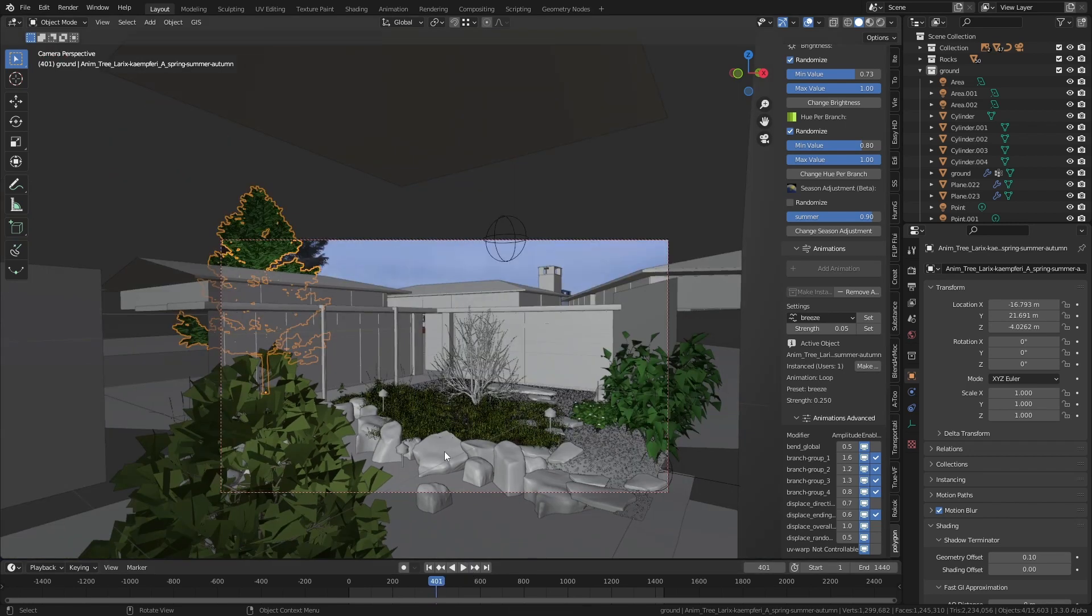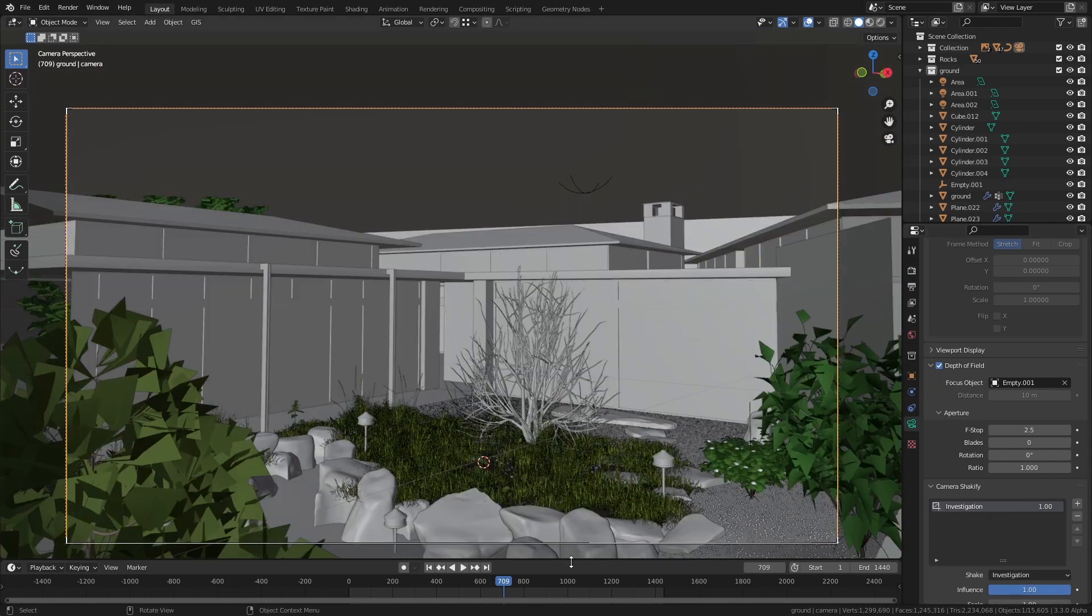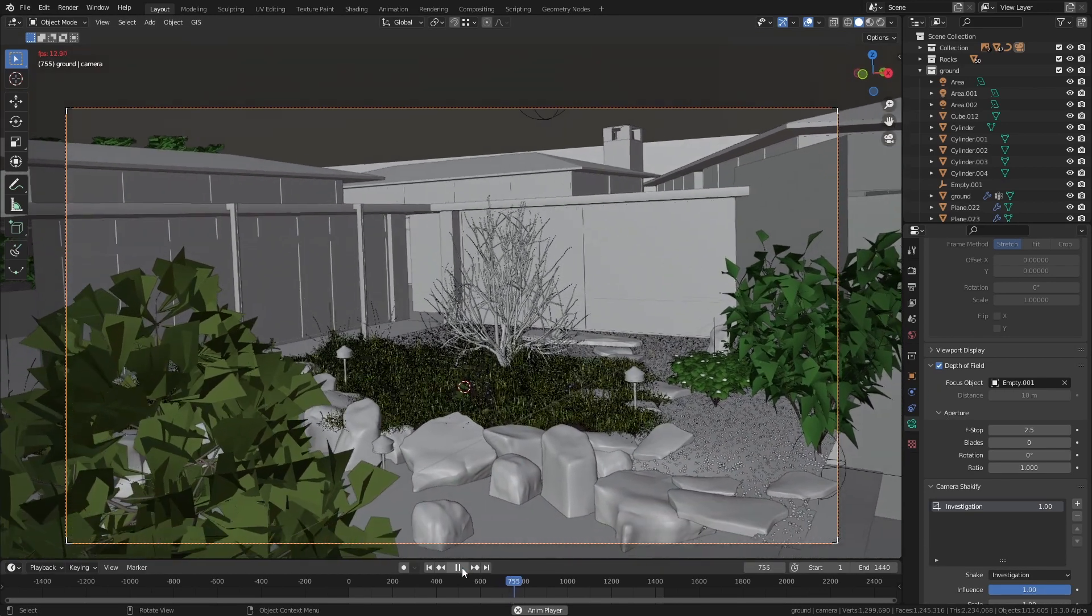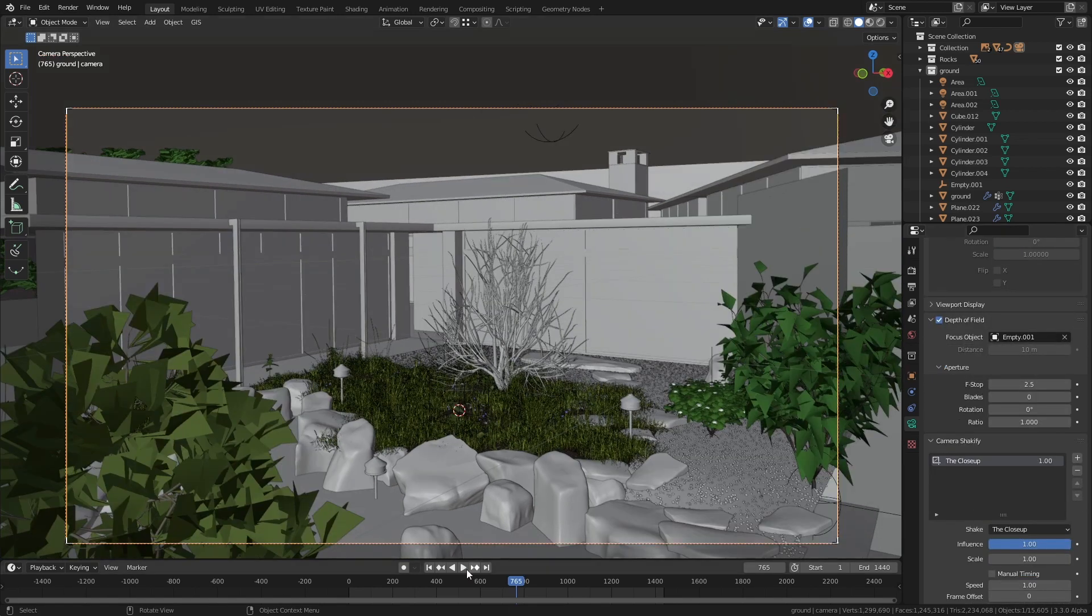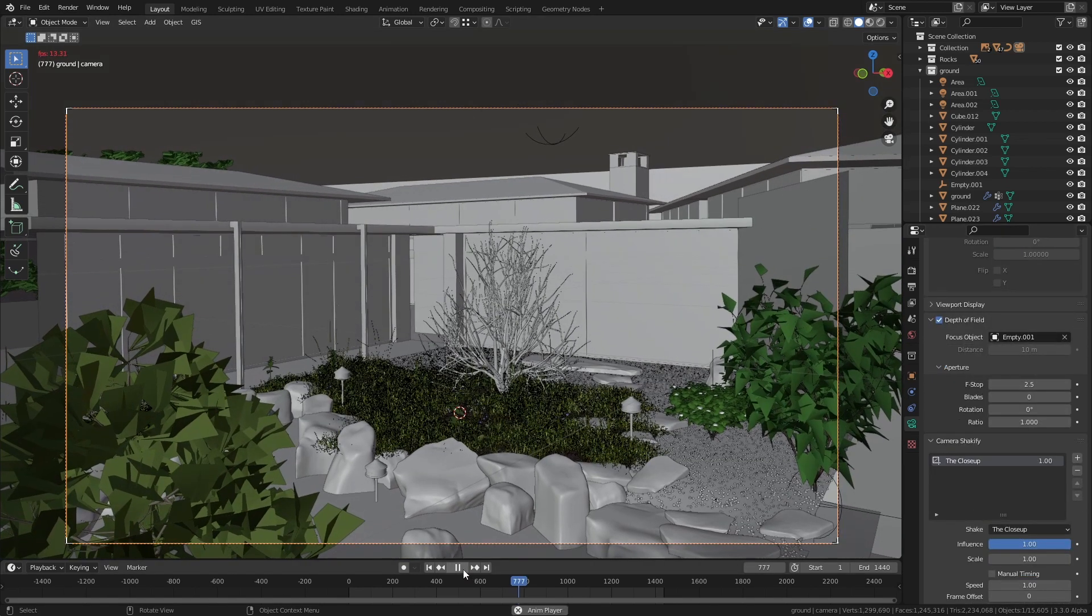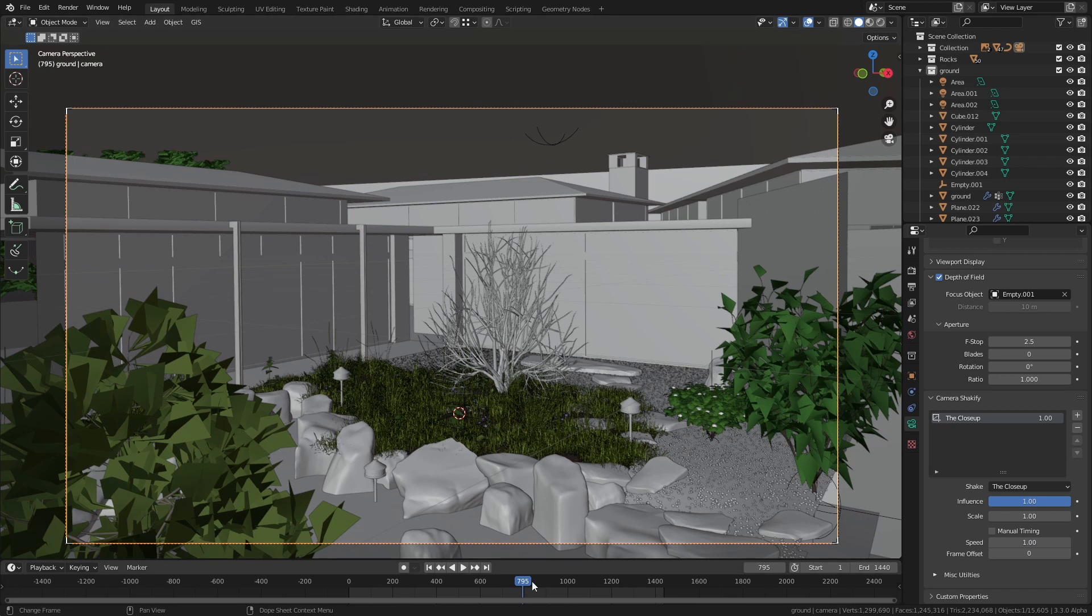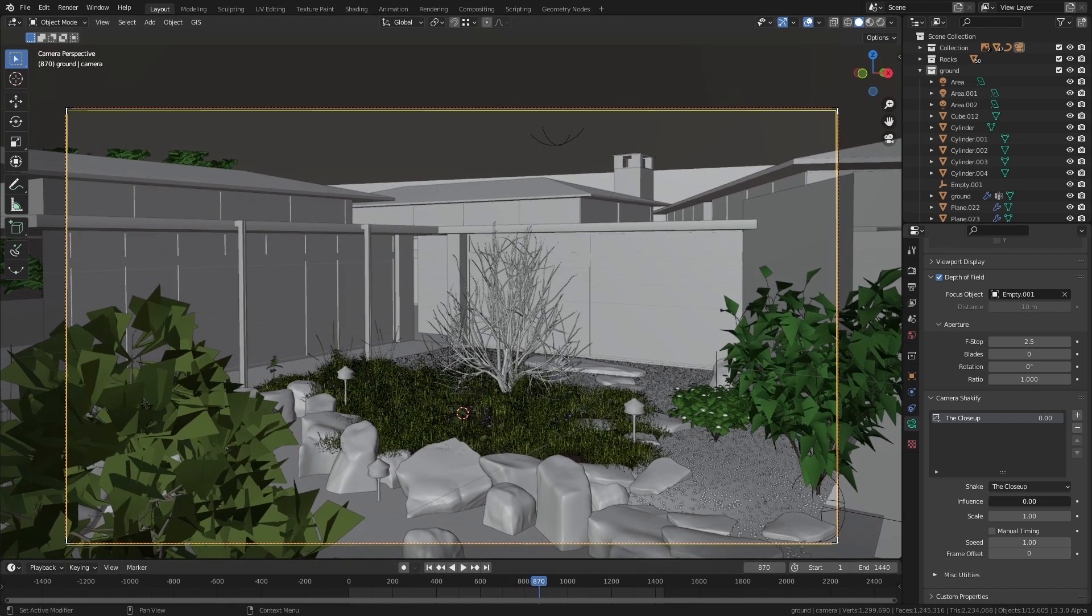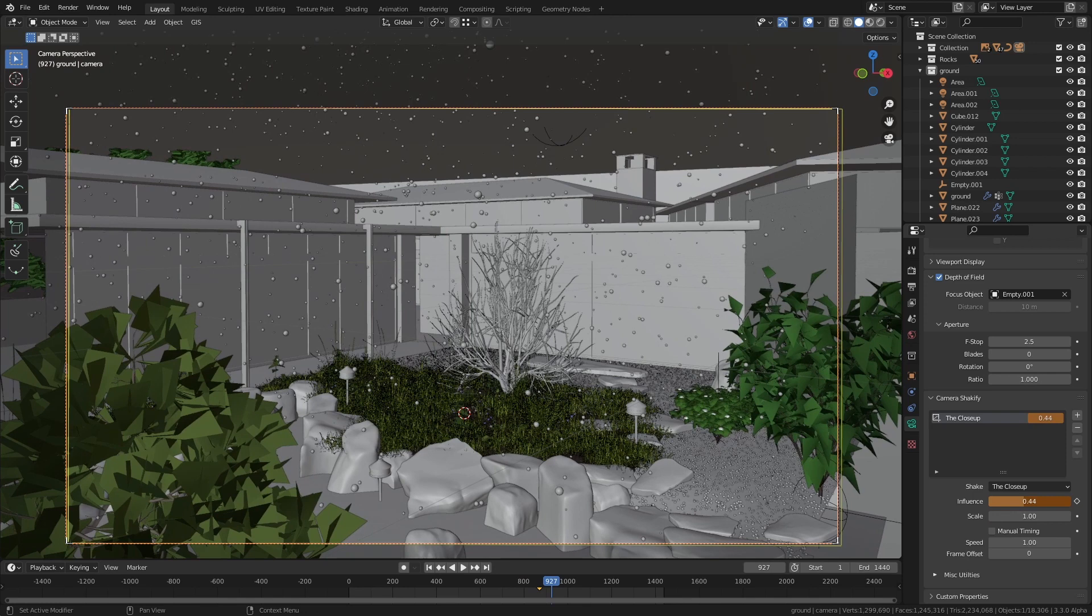Another way that I found to add a little bit of life and movement to things was just to give the camera a little bit of a shake during the rainstorm like the wind was moving the camera or something. Now I like to use the Shakeify add-on for this. It's free and it was developed by Ian Huber and Nathan Vegdal.